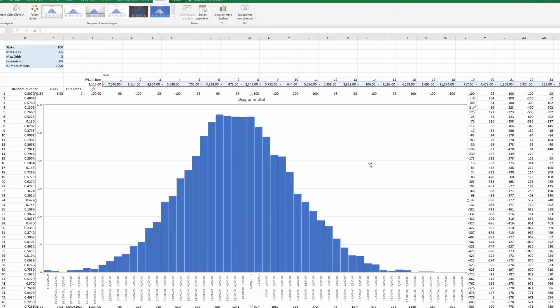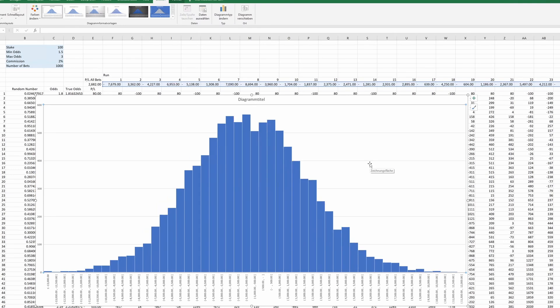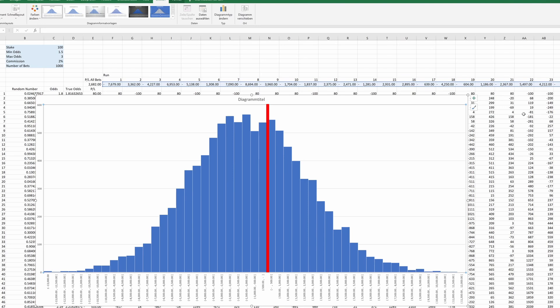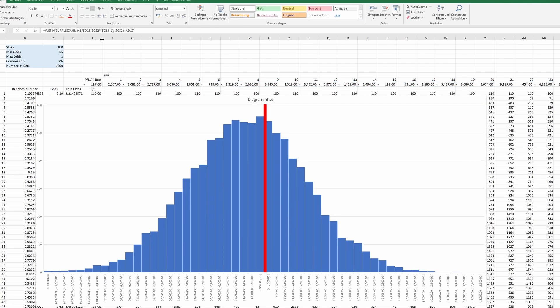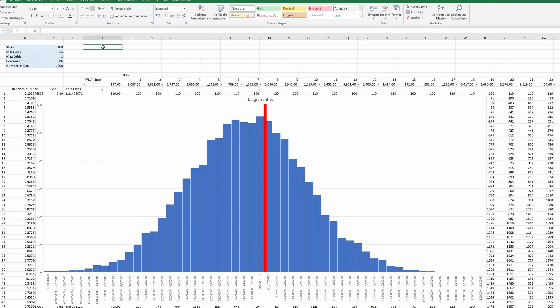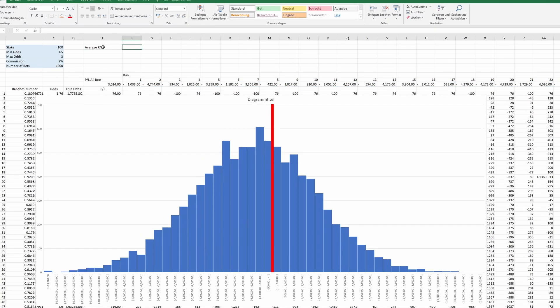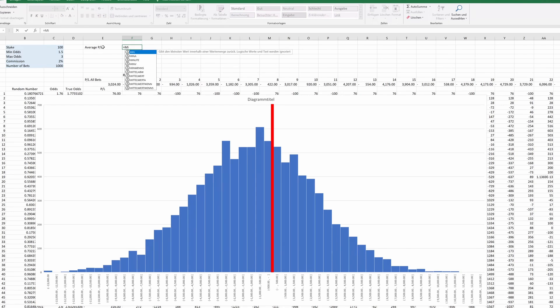Pure randomness can result in anything from a huge loss to a huge win. But most likely, we will end up somewhere in between. I will add a line at the breakeven point. On average, we lose. But surprisingly, there is still a significant probability of winning. Even so, each of our bets has negative value.